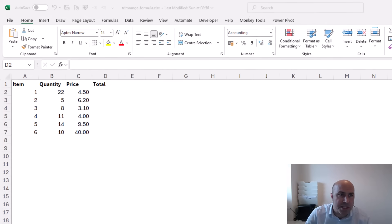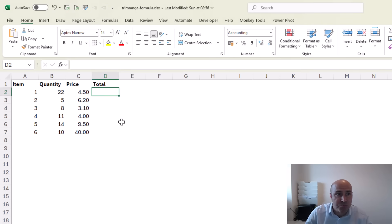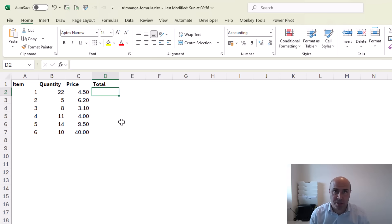Take a look at this simple example where I have this range of data and we want to multiply the quantity by price.